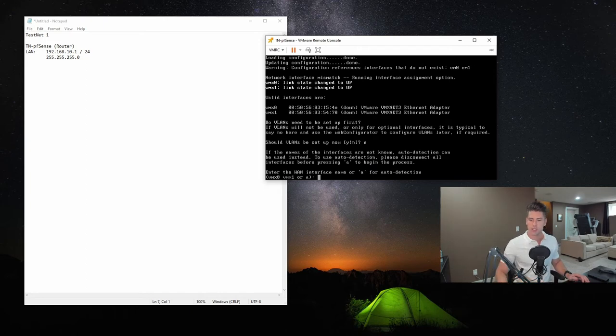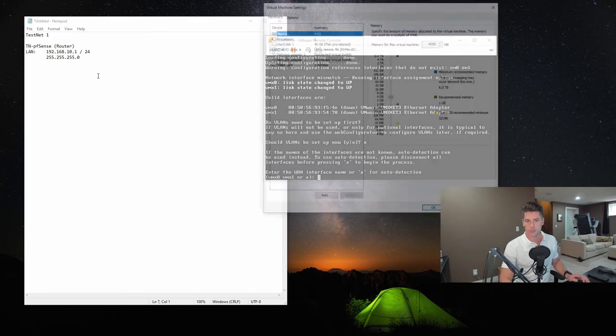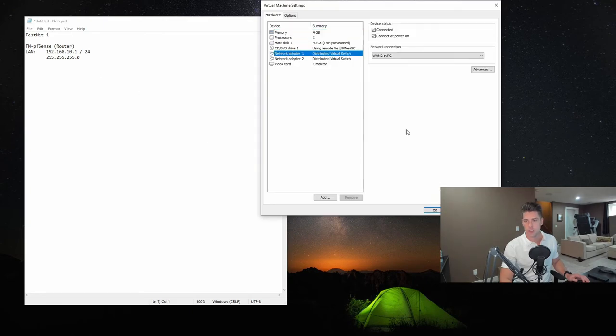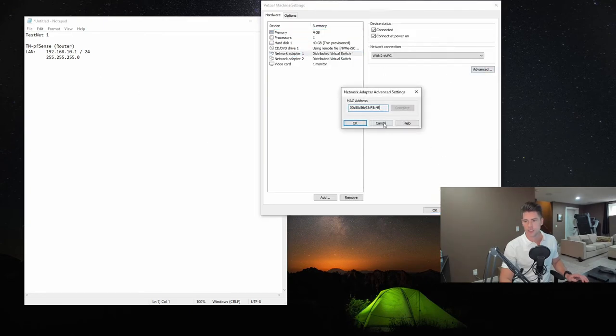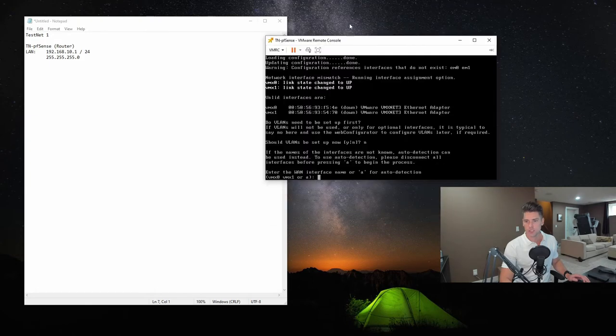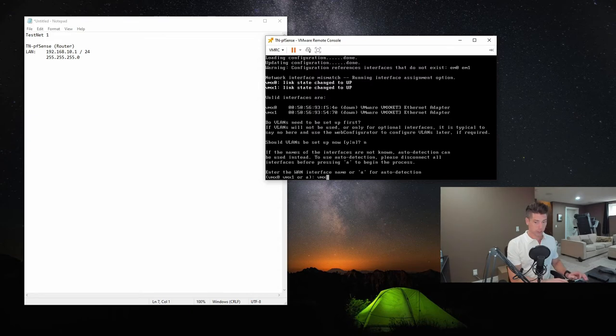Now we need to enter the WAN interface. So what we're going to do is I'm just going to go back here. I'm going to go to manage the virtual machines. And the WAN has a MAC address that ends in F54E. So inside of the list here, we've got vmxnet0 with F54E. And so it's asking us to enter the WAN interface name. So we'll put in vmx0.